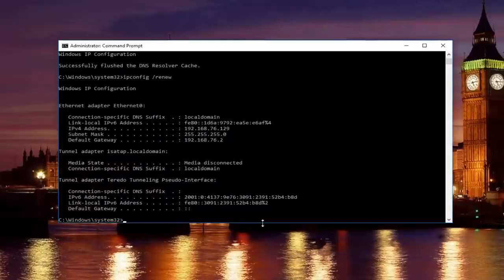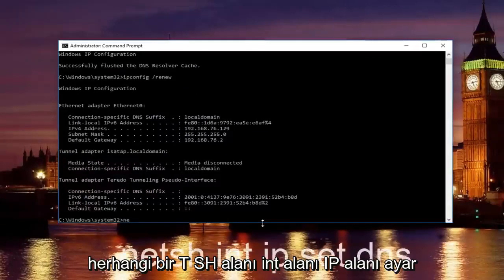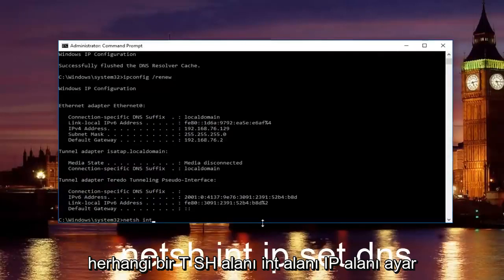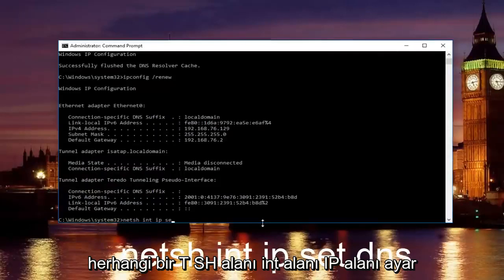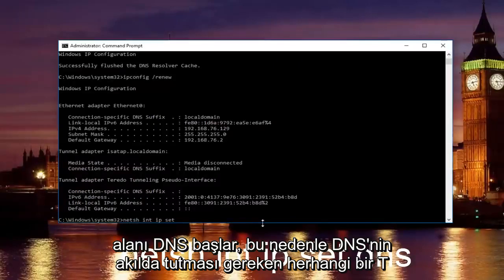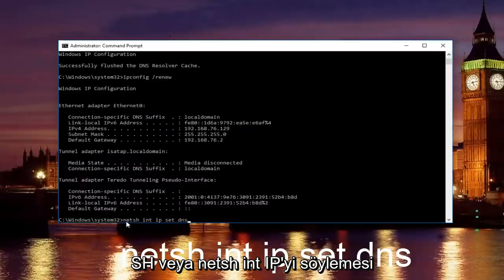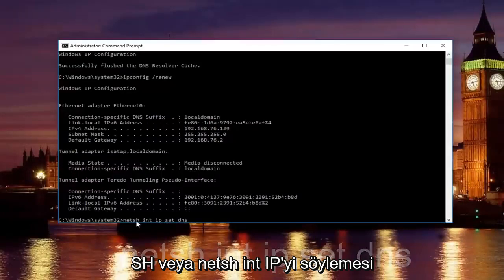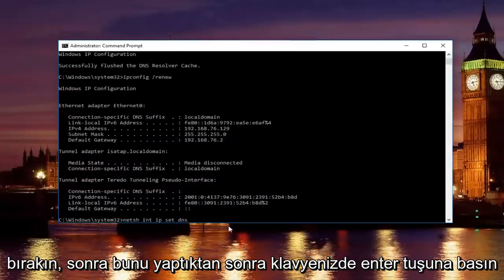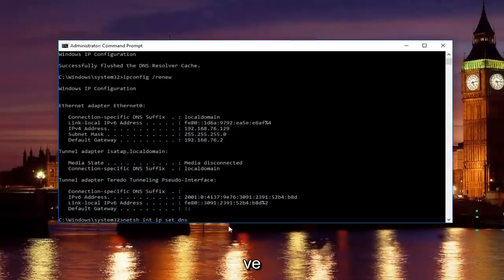Once you're done doing that, type in netsh space int space ip space set space DNS. So, it should say netsh or netsh int ip set DNS. Keep in mind there should be spaces in between all this stuff. Then you want to hit enter on your keyboard.